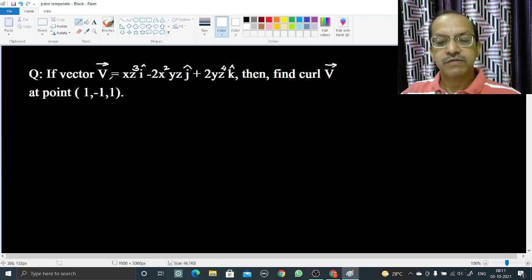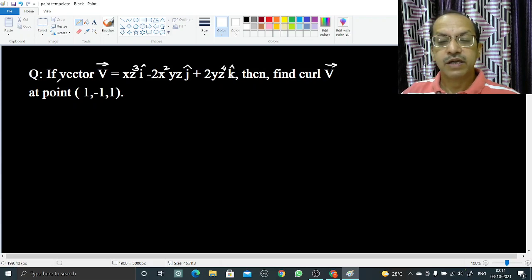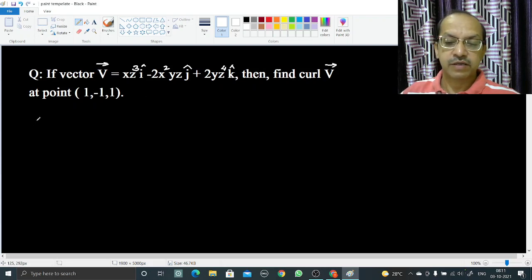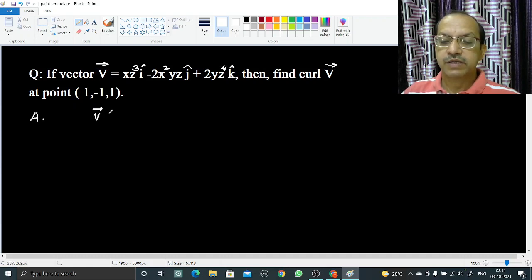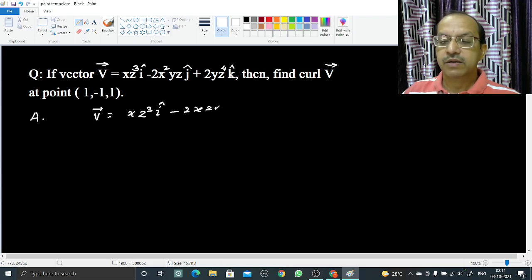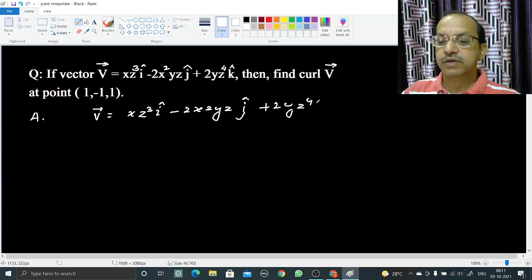Welcome. In this video we are going to discuss: if vector v equals xz³ i-cap minus 2x²yz j-cap plus 2yz⁴ k-cap, then find curl v at point (1, -1, 1). The vector v is represented as xz³ i-cap minus 2x²yz j-cap plus 2yz⁴ k-cap.